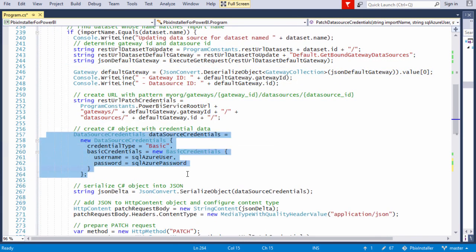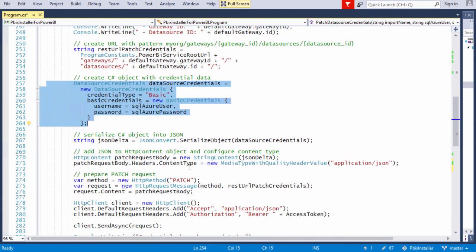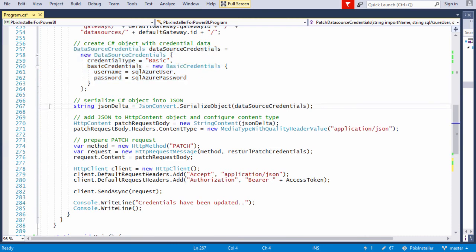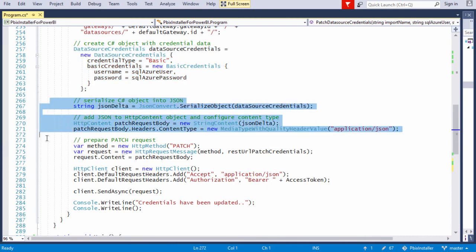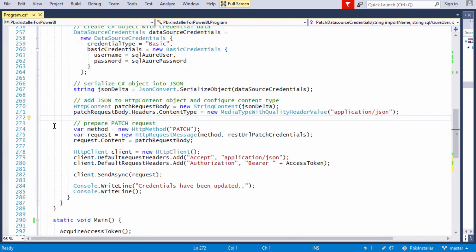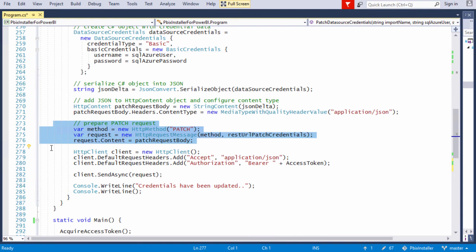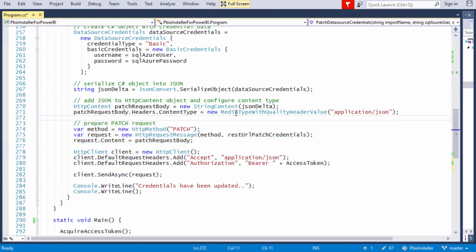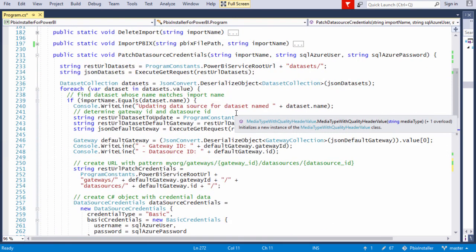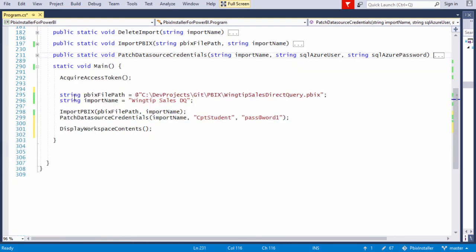We have to also create the payload of the body, which is a data source credentials object. Once we take that body, we serialize it and we're able to send it off with a patch request. Man, you haven't had this much fun since your last visit to the dentist.